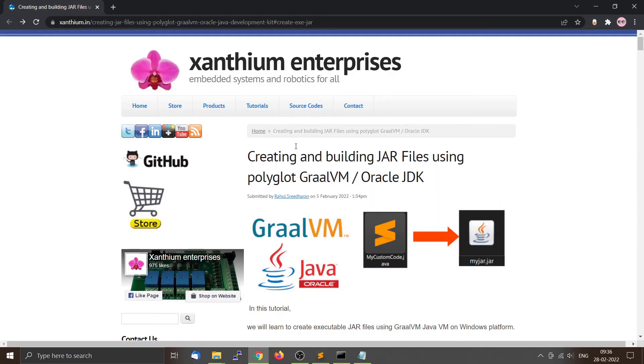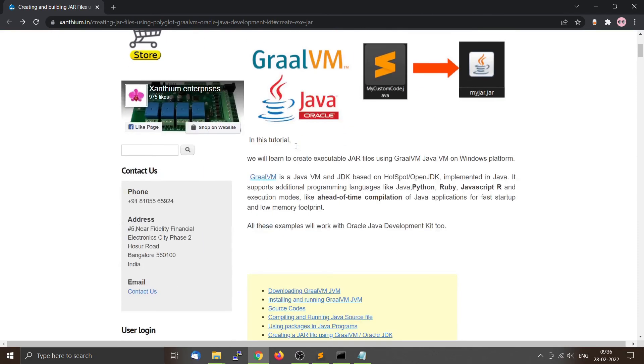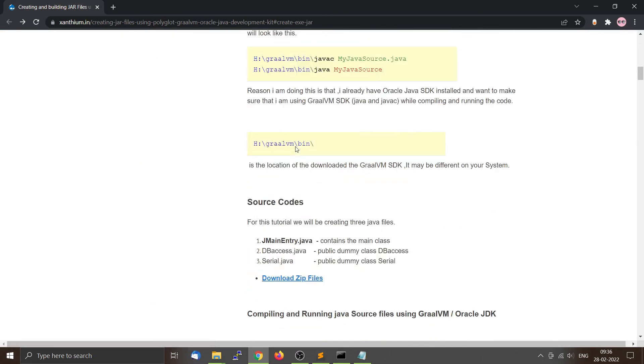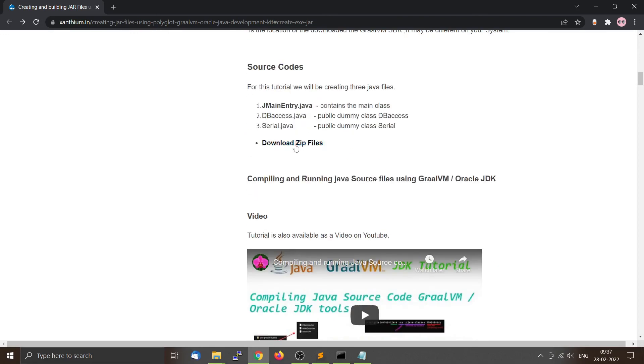Please note that all the source codes are available on our website under the source code section, and you can download them from there.